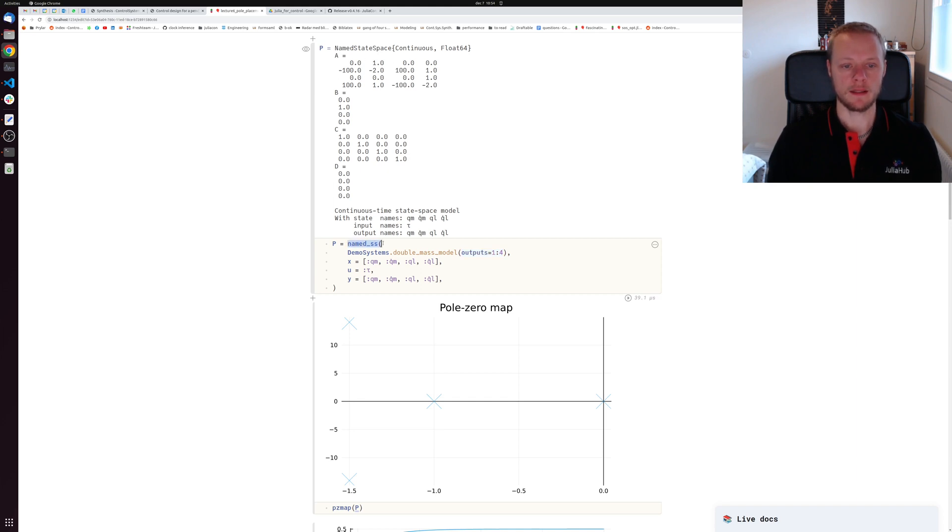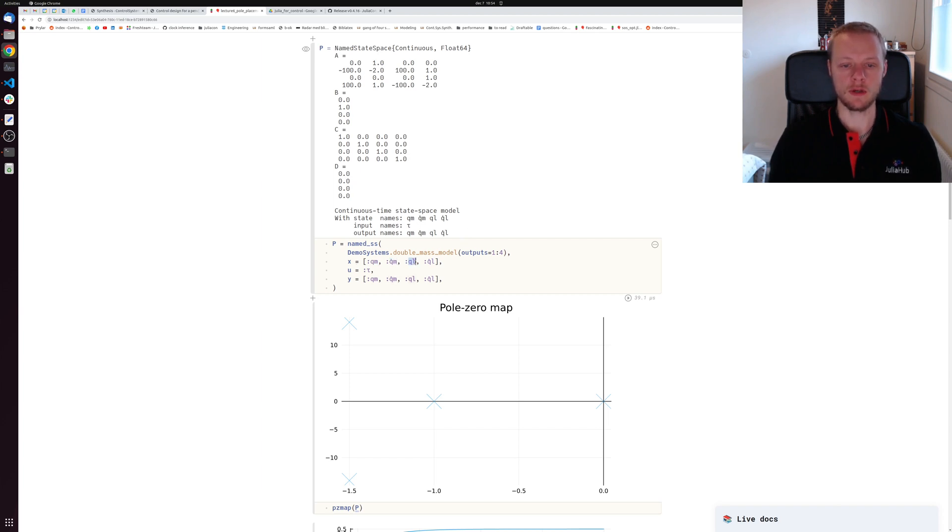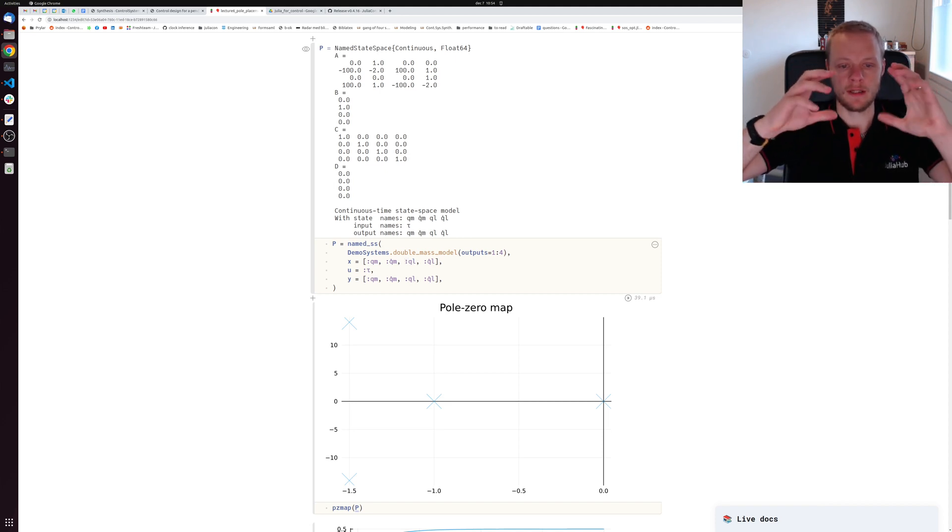So we have the model here. I pack it into a named state space object where I give the states names. qm is the angle of the motor, q dot m is the velocity, and ql is the angle of the load side. You can think of this as a motor driving a load.